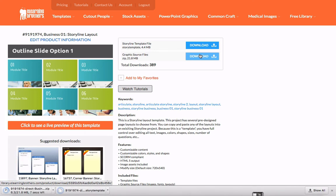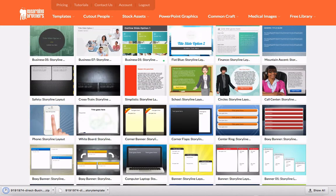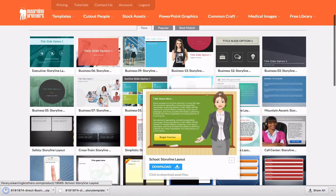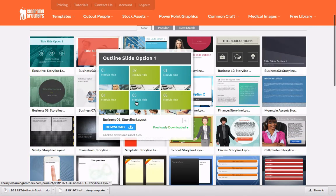Now here's something pretty neat. Let me go back — you'll notice that now this one has a little green dot because I've previously downloaded it. So it's a shortcut for you to be able to quickly tell what things you've downloaded.